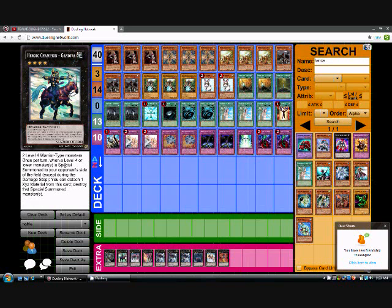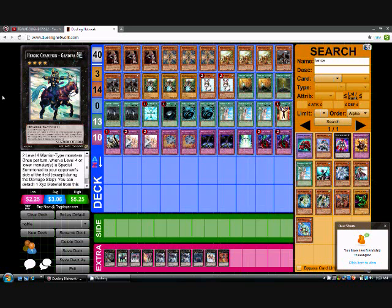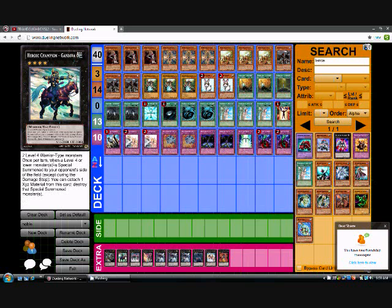One Gendita. Pretty much once per turn on each level four or lower monster special summoned by your opponent to your opponent's field, you can detach an XYZ material, destroy that special summoned monster.